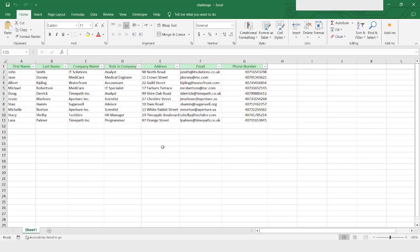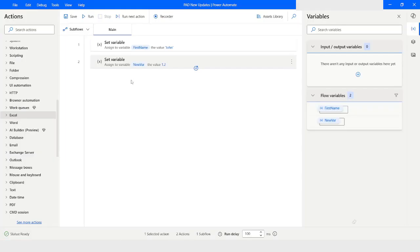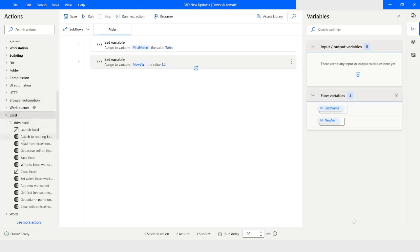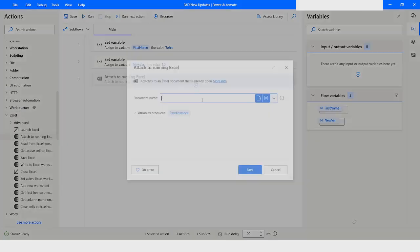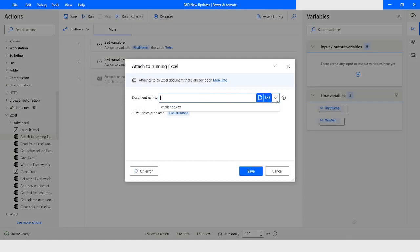This is the Excel file that I will read the data from. I will go back to Power Automate Desktop, go to Excel, and use 'Attach to Excel'. From the drop-down I will choose the title of the file because that file is already open. The instance will be stored in the Excel instance variable, and then I will click on Save.